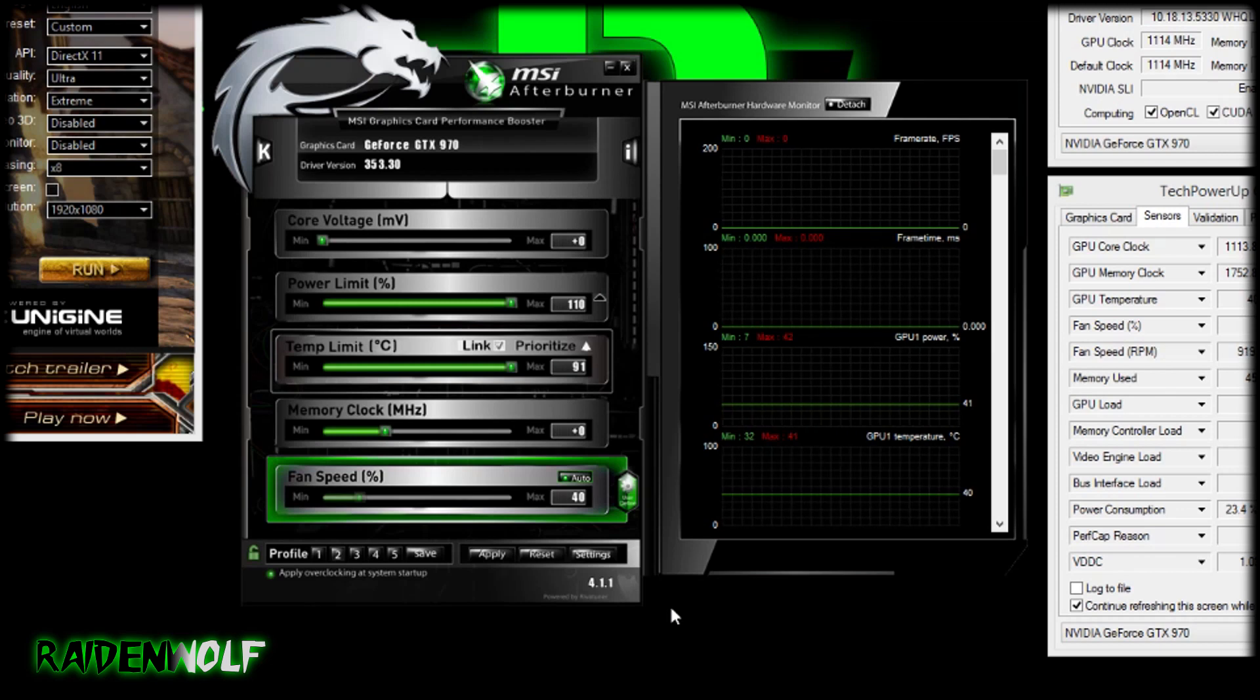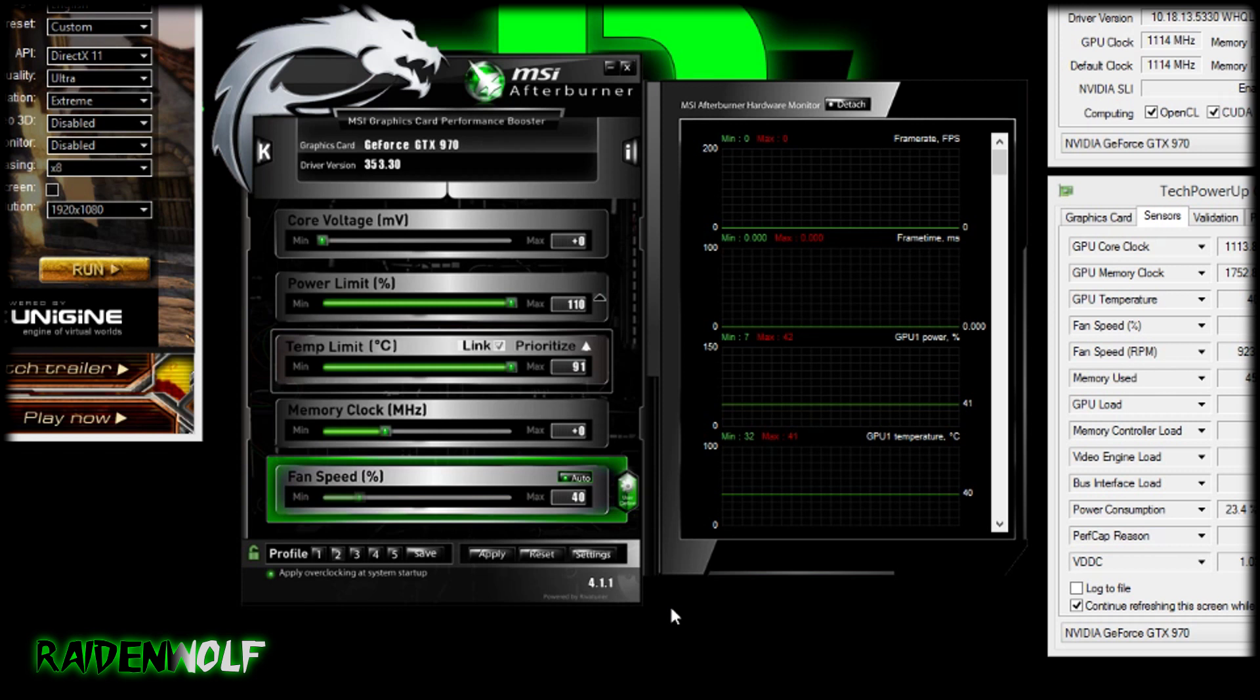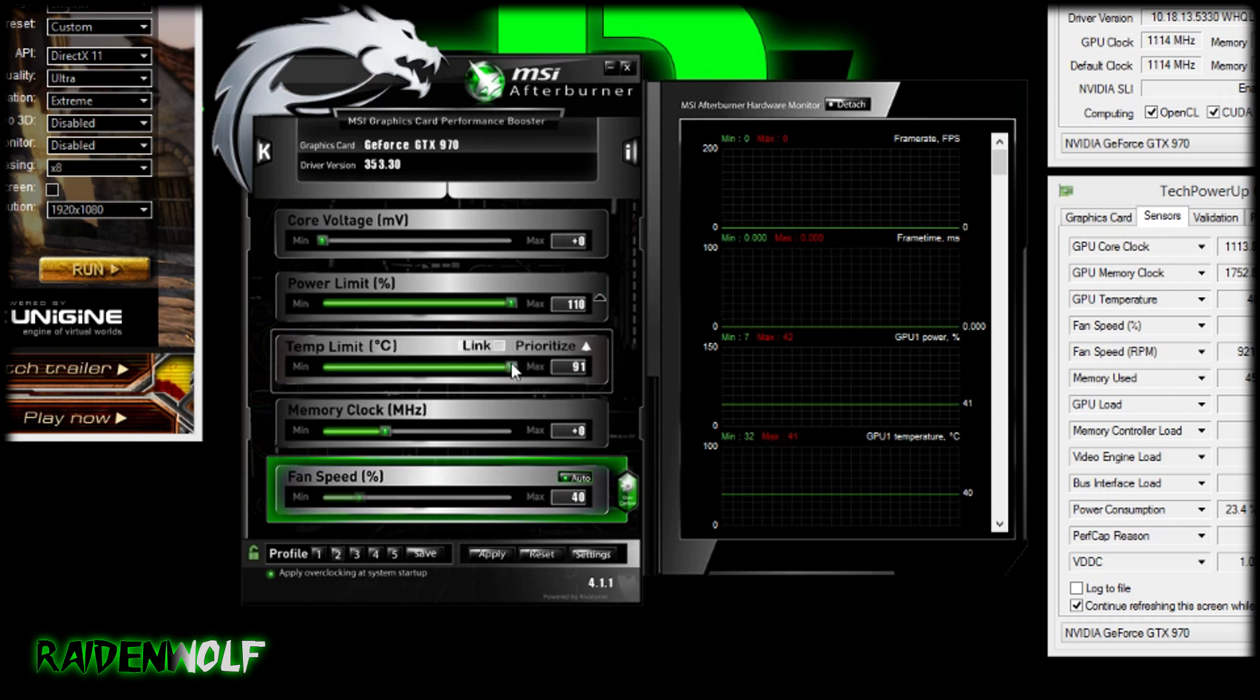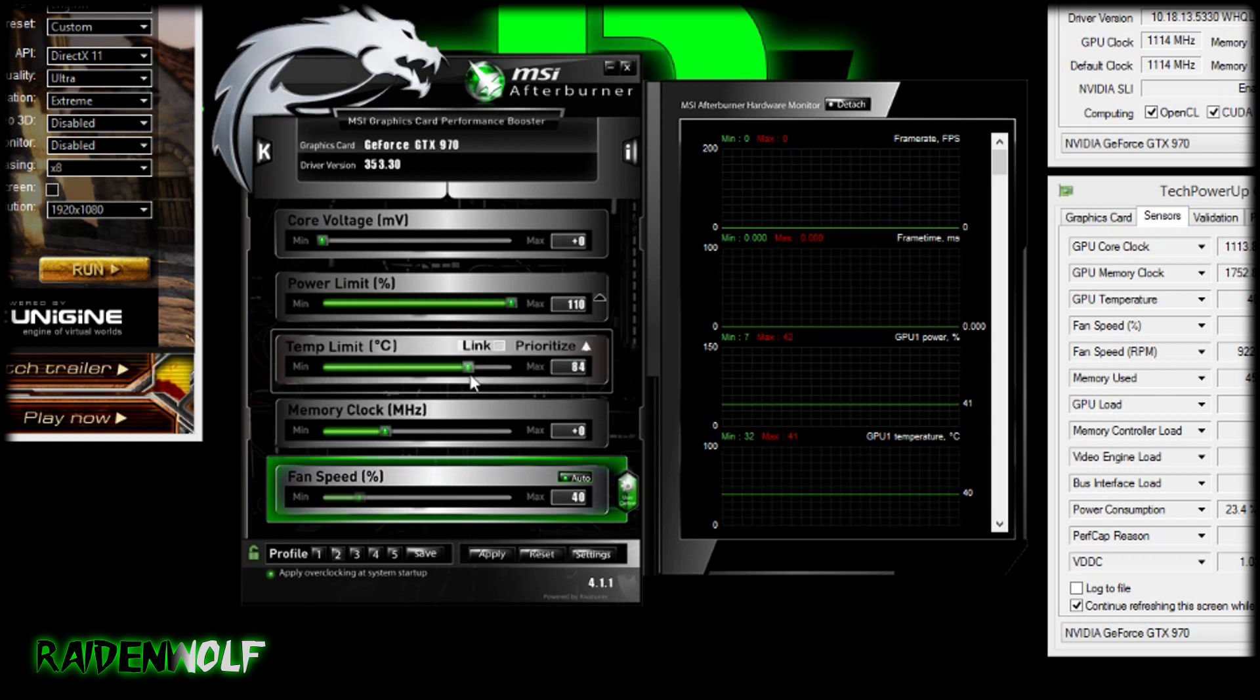The temperature limit is linked as standard which is set at 91. When the graphics card goes over 91 degrees it'll reduce the power limit. But if you're not happy with that you can uncheck the link button and lower it down to say 85 or even 80 or whatever you desire. It's more of a personal choice.